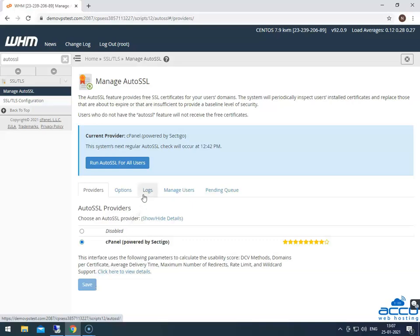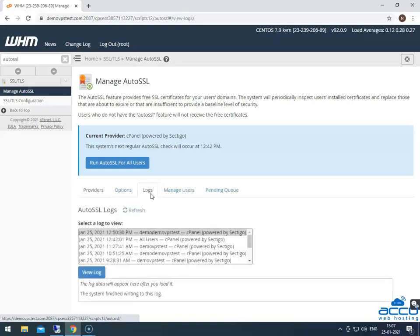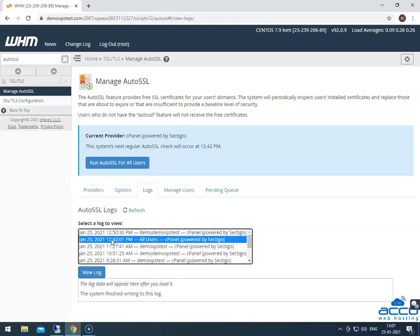You can check the status of your auto SSL certificate from the logs. The log file can be for all users or for the separate cPanel user. Select the log and click on the view log button to check the status of the SSL certificate on a domain or subdomain.